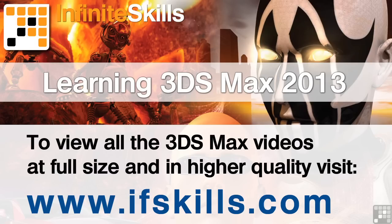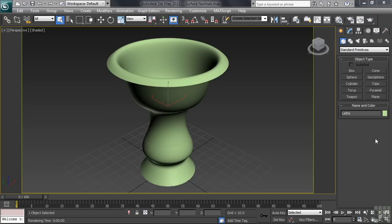This video is just a short extract from the entire course. If you wish to see all of the videos from this series at higher quality and in far larger screen size, head over to ifskills.com.